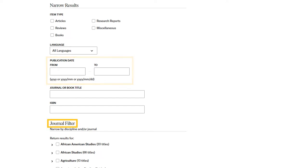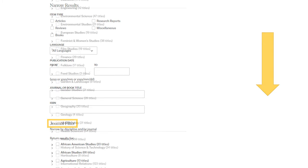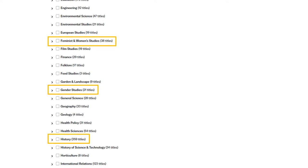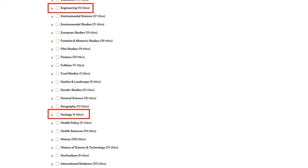The journal filter lets you limit your results to sources in a certain subject area. It is useful if you want to limit your results to certain academic journals. In the case of my example search, I might specifically want sources from a women's studies perspective or a history perspective. It's also useful if there are certain disciplines you definitely want to exclude from your results.